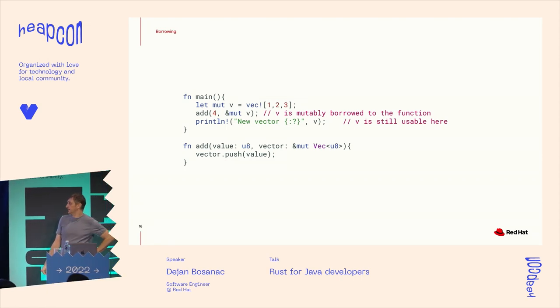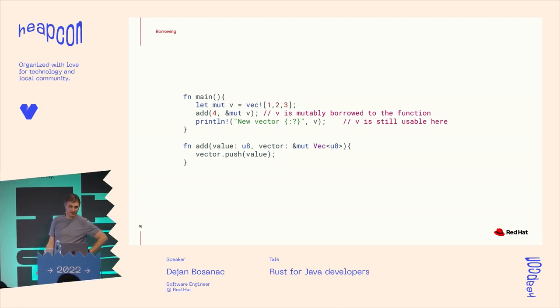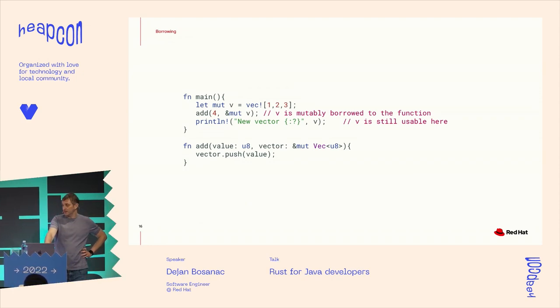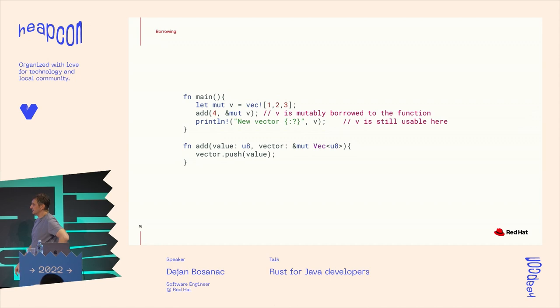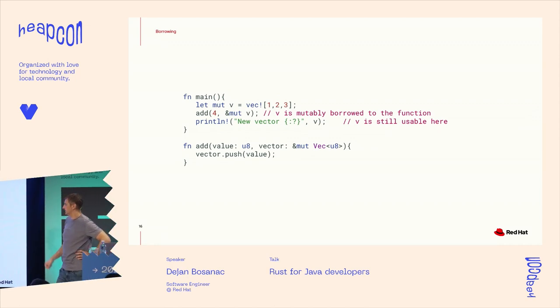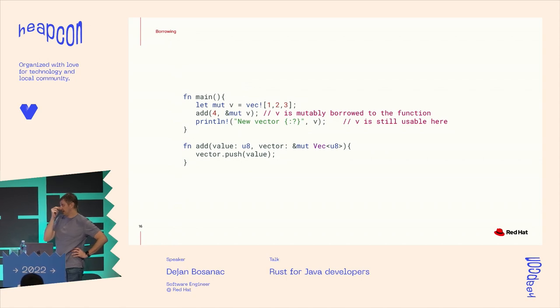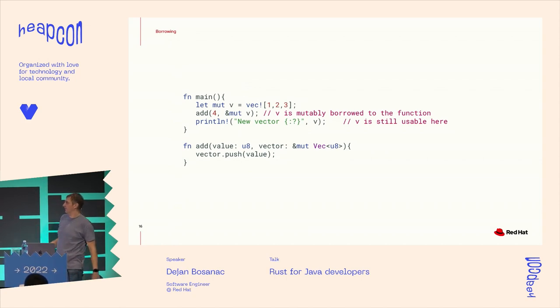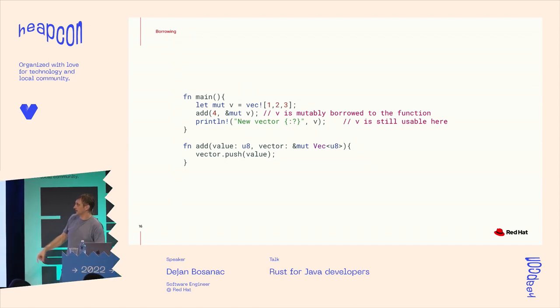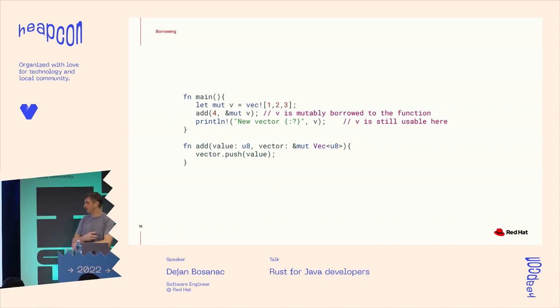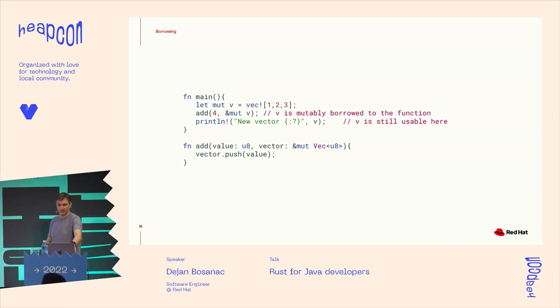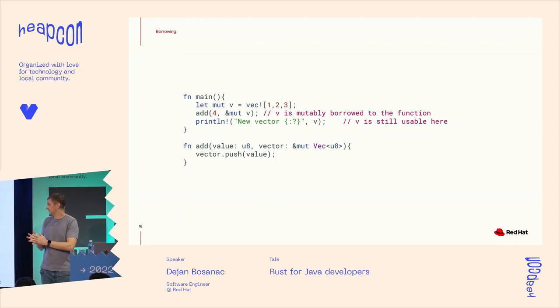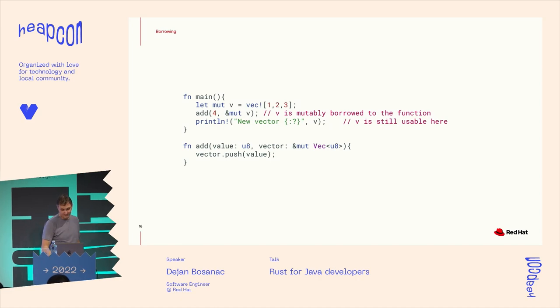So to rewrite the previous example to make it work, what we need to do is, first of all, if we use the ampersand, we will pass the reference to the value, not the value itself. But in addition, and that should be enough for a lot of use cases, but in addition, because we want to change, or mutate our value in the function, we need to make it mutable and mutably borrow the value to the function.